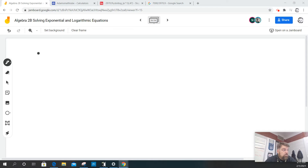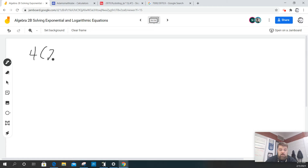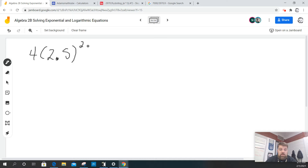So for this next one, we've got 4 times the quantity 2.5 raised to the 2x. Sometimes I think I should just stop talking and just do the math.